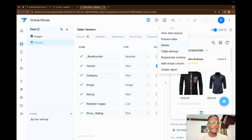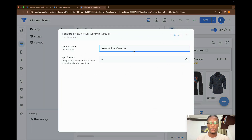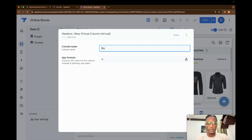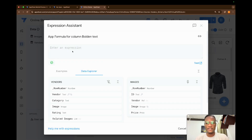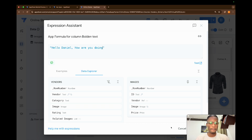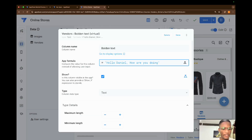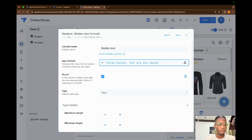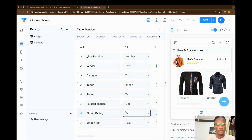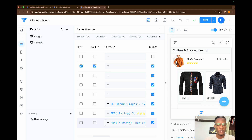I'm going to try and create some columns so you appreciate what this is all about. Let's say I'm creating a text — bold text. If I have something like this: 'Hello Daniel, how are you doing?' I'll click Save, click Done. So I have a bold-in-text column with the text 'Hello, Daniel, how are you doing?'